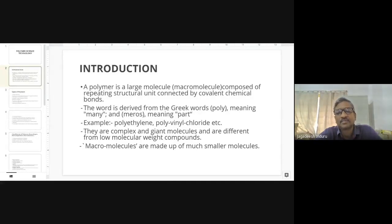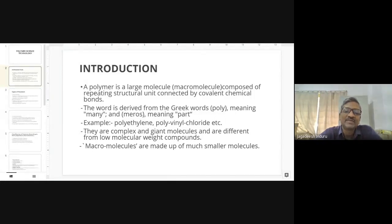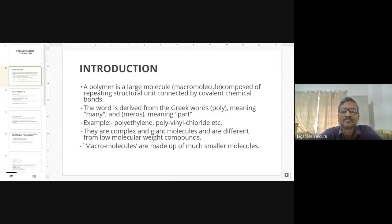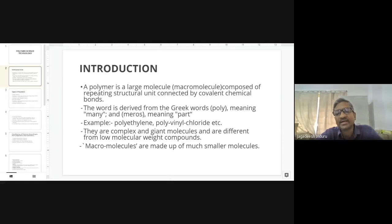Similarly, PVC pipes are used as material of construction in pharmaceutical engineering instead of iron pipes, because of corrosion problems. In material selection for plant construction, PVC is made up of vinyl chloride units that are covalently bonded to form a polymer.